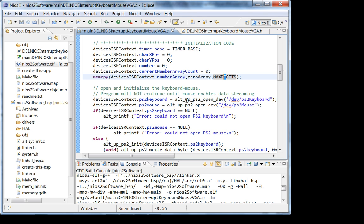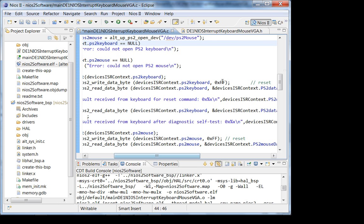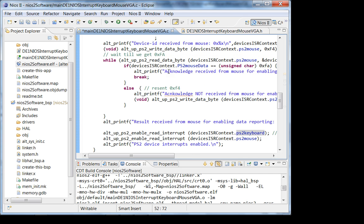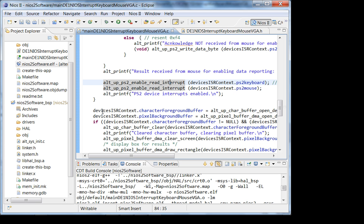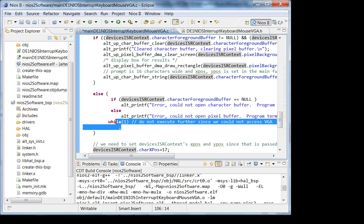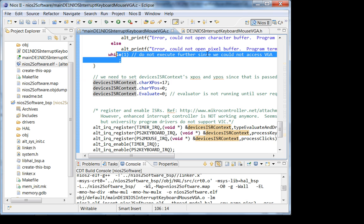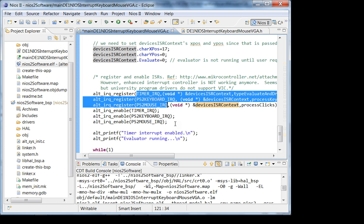Then I do the usual: open my device, check for null — if there's no keyboard or no mouse I stop the program. I send reset 0xFF, wait for a response from the keyboard, and display it on the console. Once I initialize my keyboard and mouse, I enable the interrupts. For the character buffer, if it's not initialized properly I stop the program with a message saying 'could not open pixel buffer.' The final thing I do is register all the interrupts, enable them, and that's it.